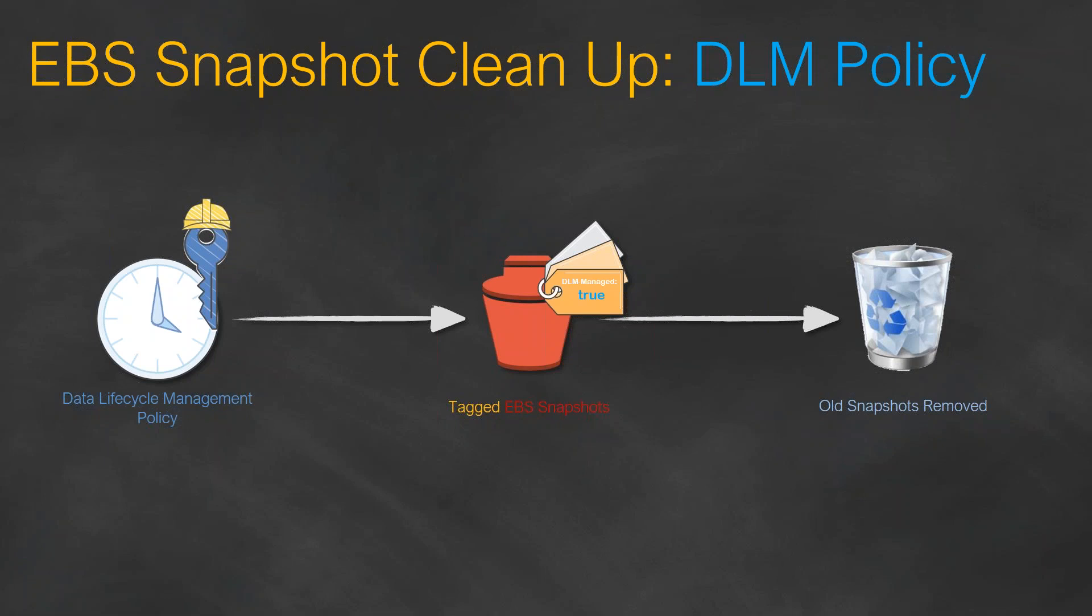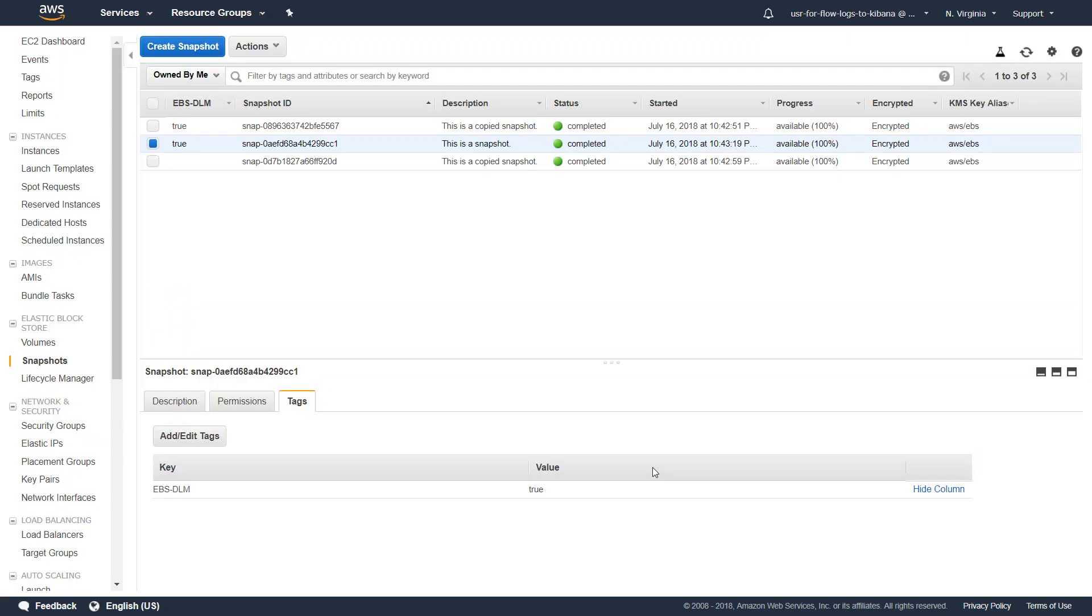So let us go over to our GUI and see how we can set it up. Here we are in my GUI for Virginia region and you can see here there are three snapshots. For a couple of them I have added a tag called EBS-DLM, that is Data Lifecycle Manager, equal to true. So where do I go ahead and set the lifecycle policy?